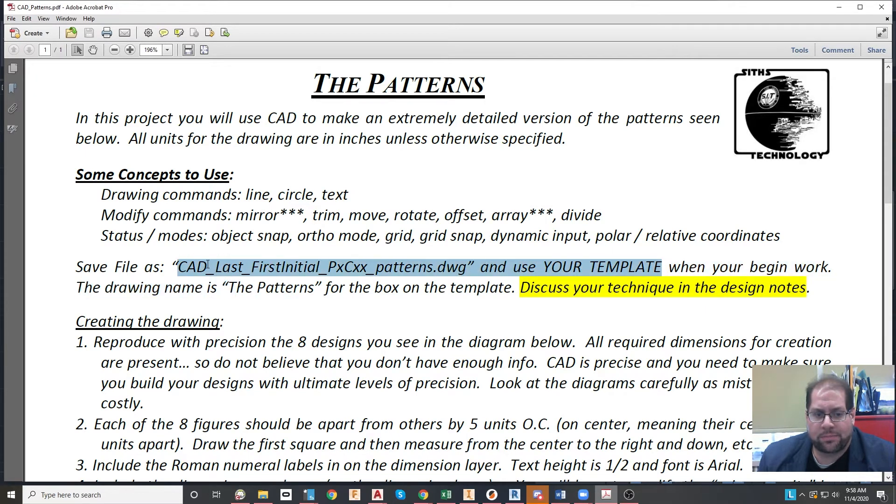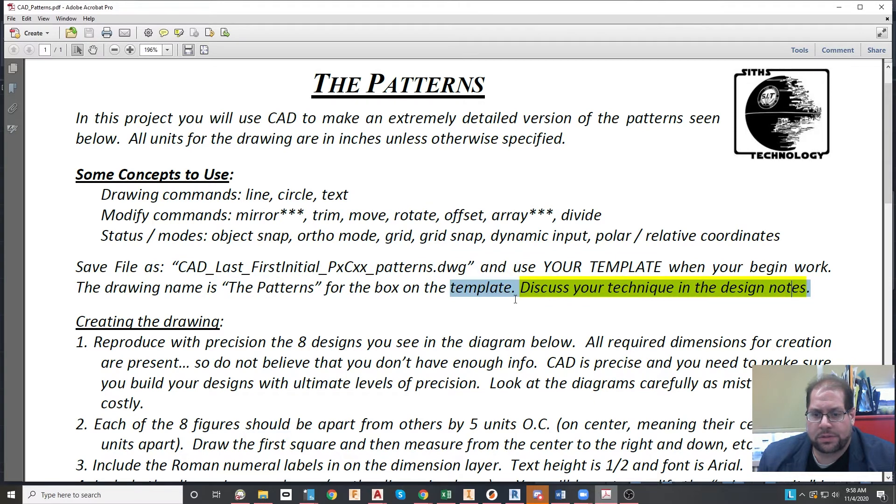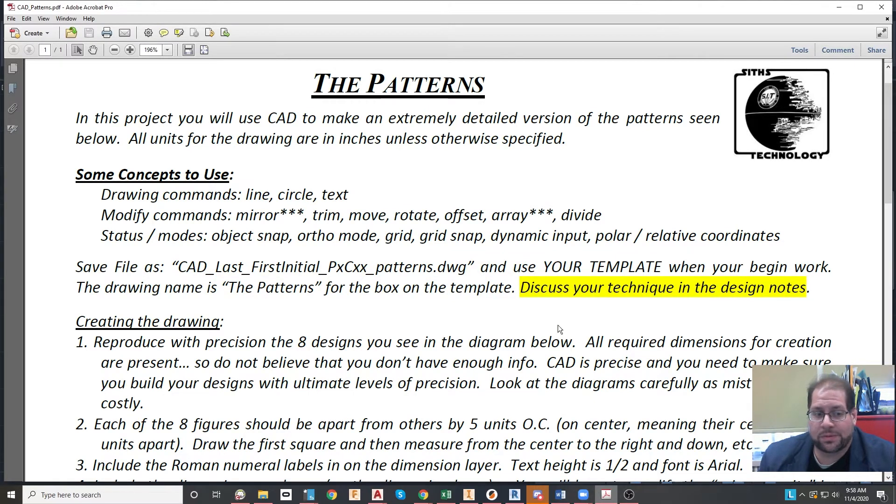And you will be discussing your technique in the design notes, that is also very important.